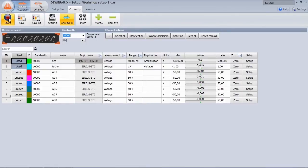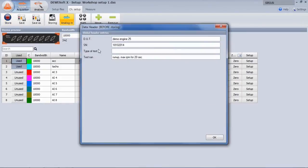When starting the measurement, add metadata to the file in a freely configurable input mask.